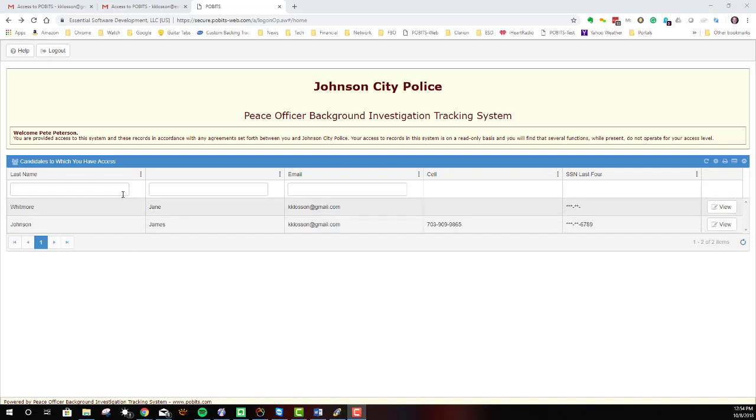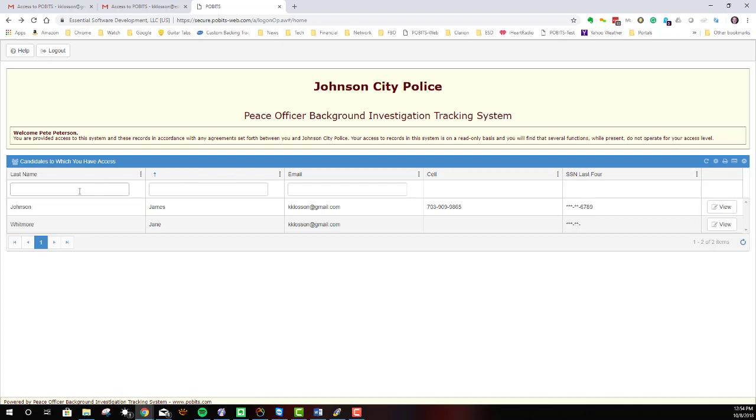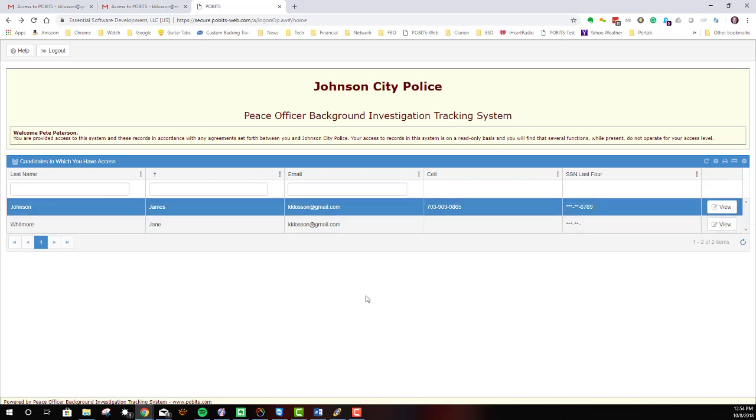If there are a lot of them, you can use the headers to sort on those values or you can use the filter boxes to enter a full or partial value to filter the list down to a lesser number of candidates. When you're ready to view the candidate, go to the view button on its list item.